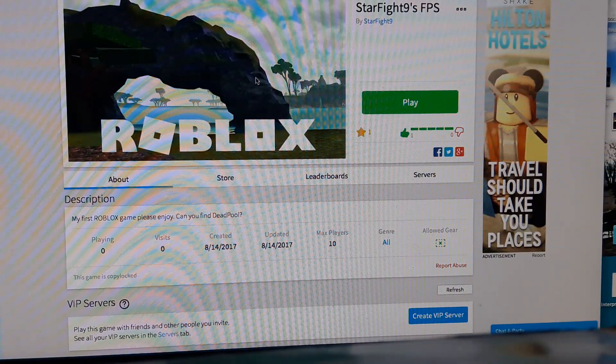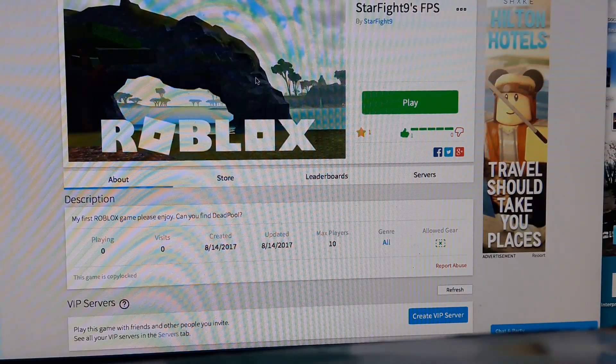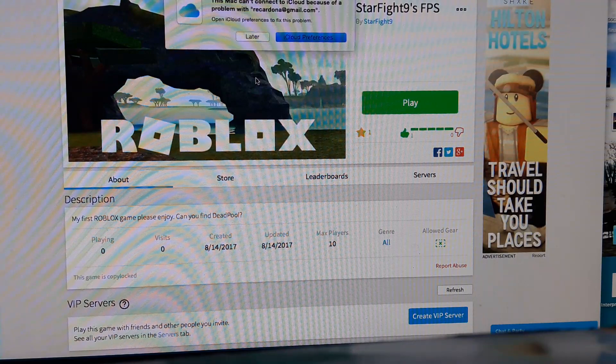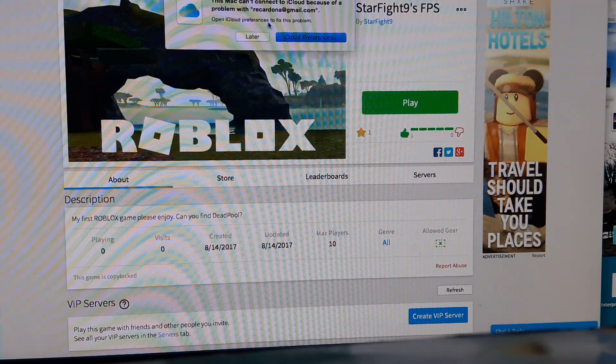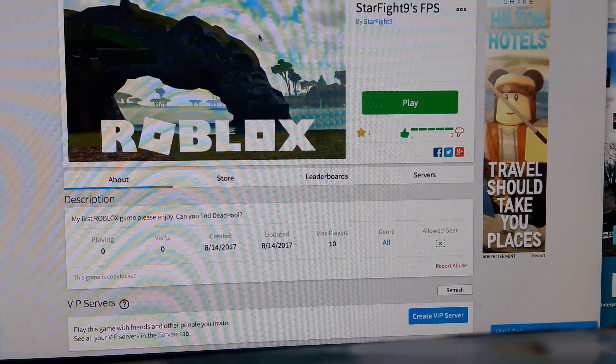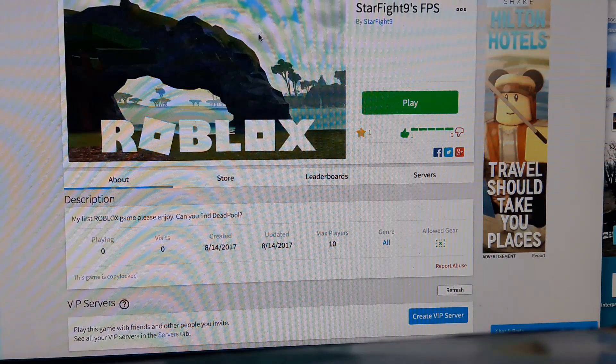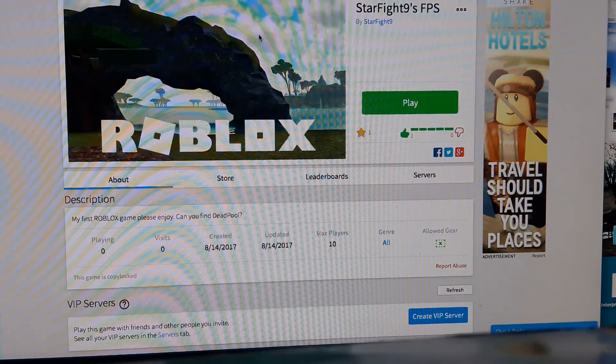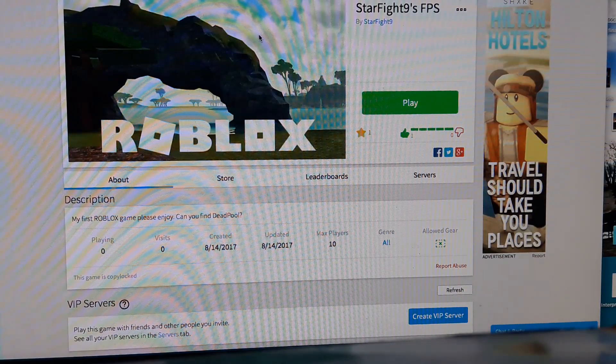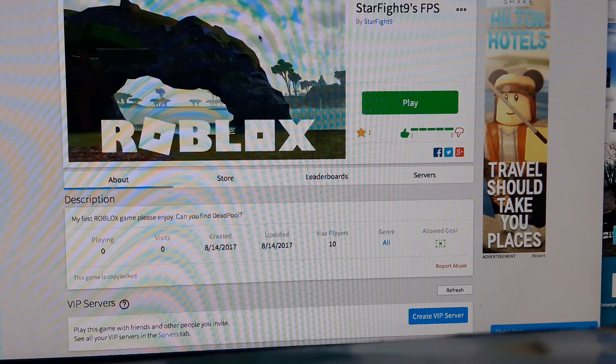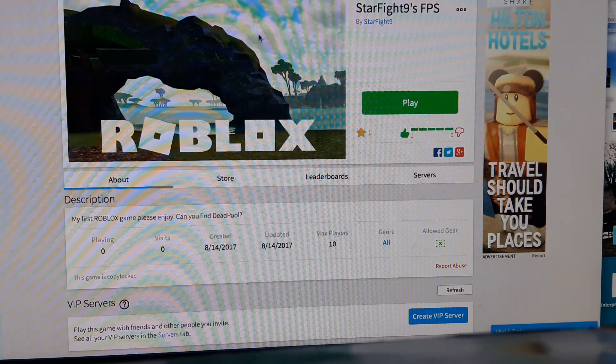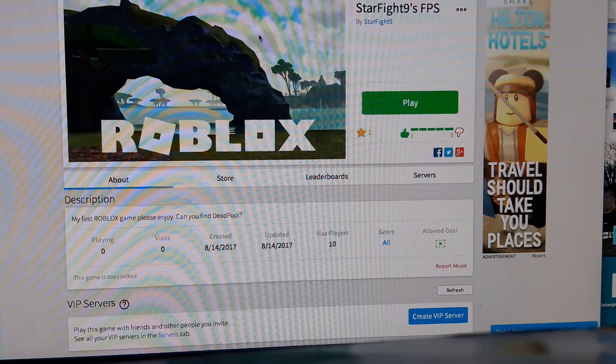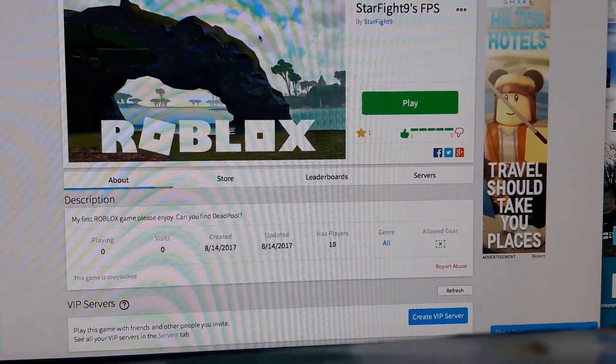All you have to do, viewers, is just head to StarFight9's FPS, made by StarFight9. And he is a great guy. And I love him. Please go to his account and play his game and join his group. I heard he gives up daily Robux.